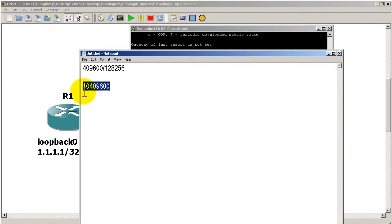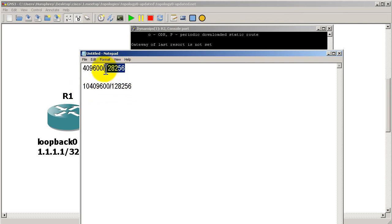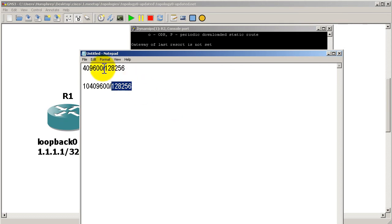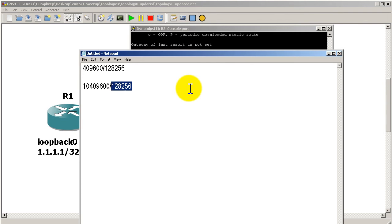So this is a comparison of before and after. You can see the second number hasn't changed as we expected, but the first number, 409,600, we add 10 million and it becomes 10,409,600. So it did exactly what we wanted to. Why would we do this? Well it's very simple. You're making one route worse than another route.